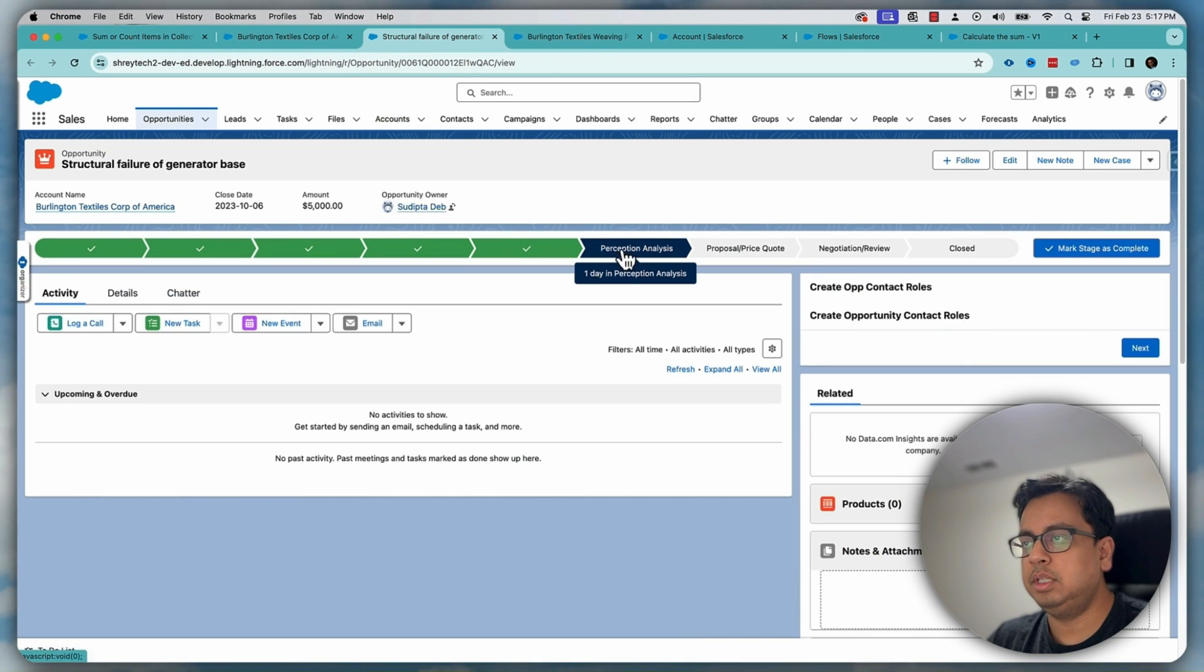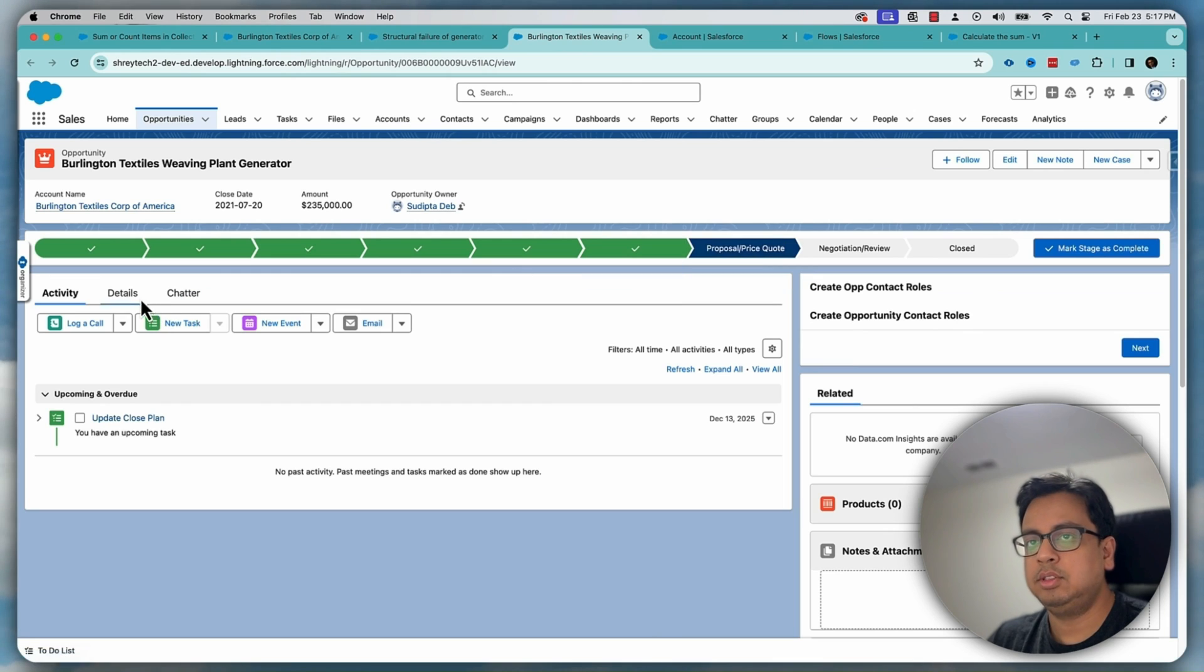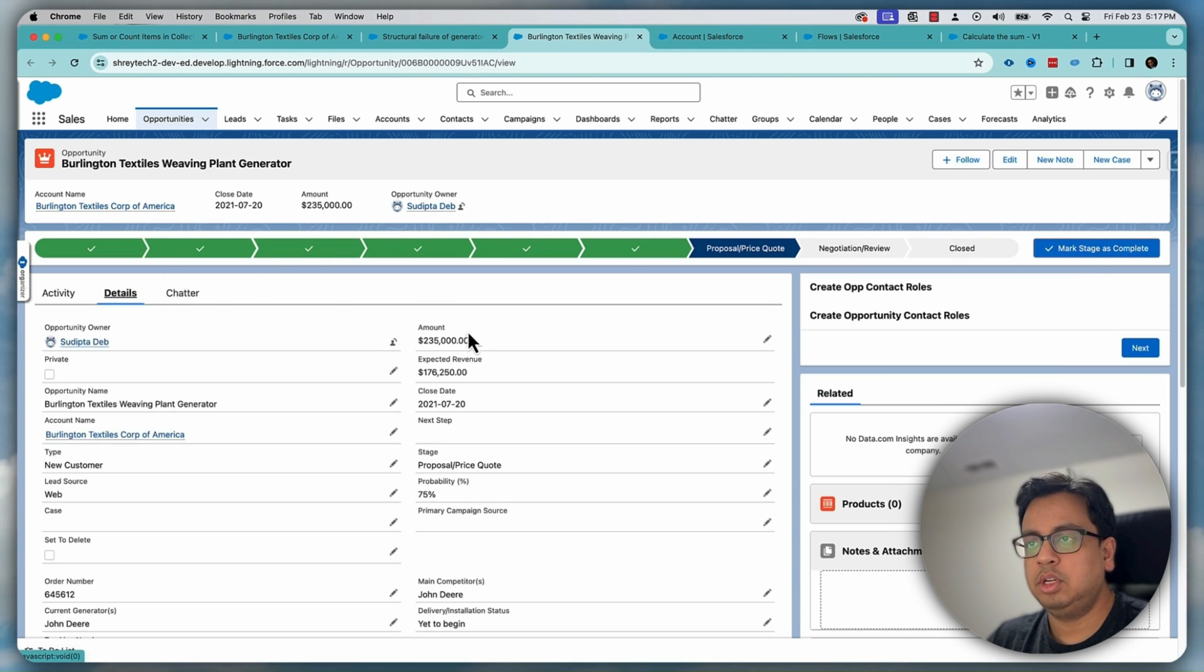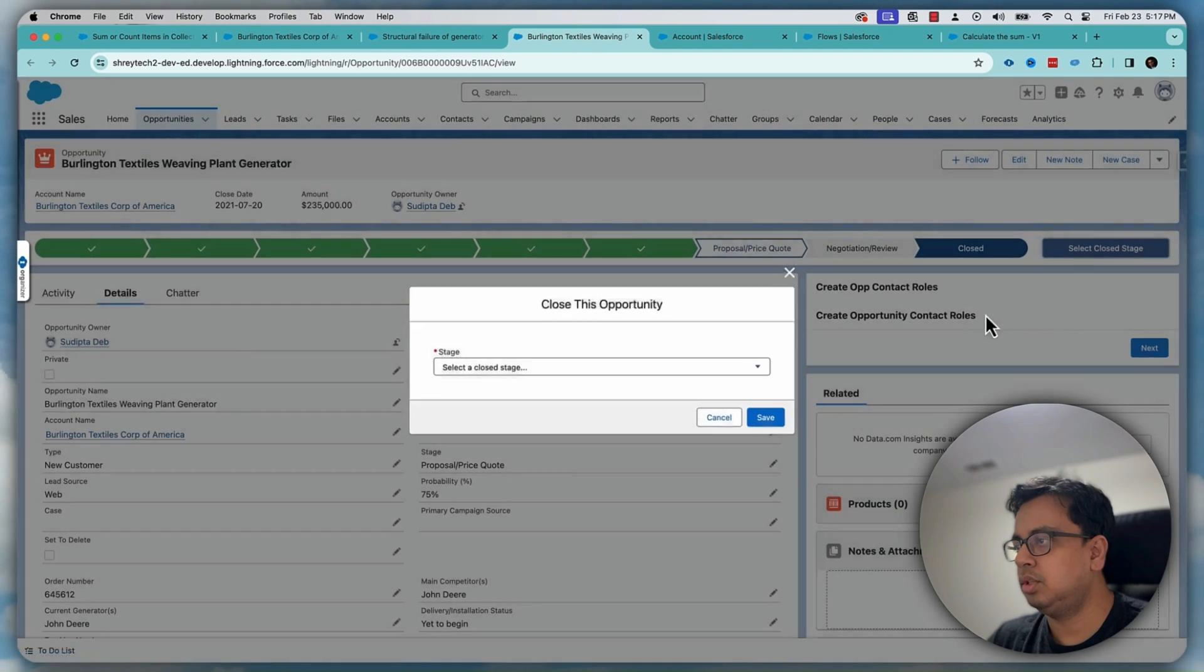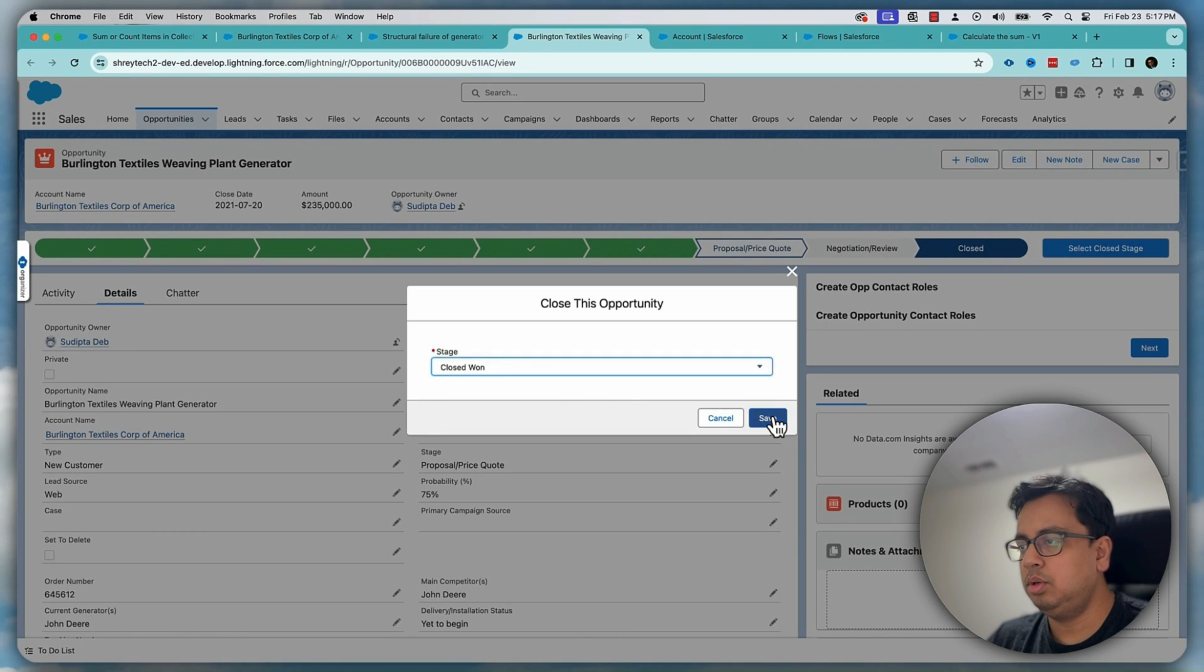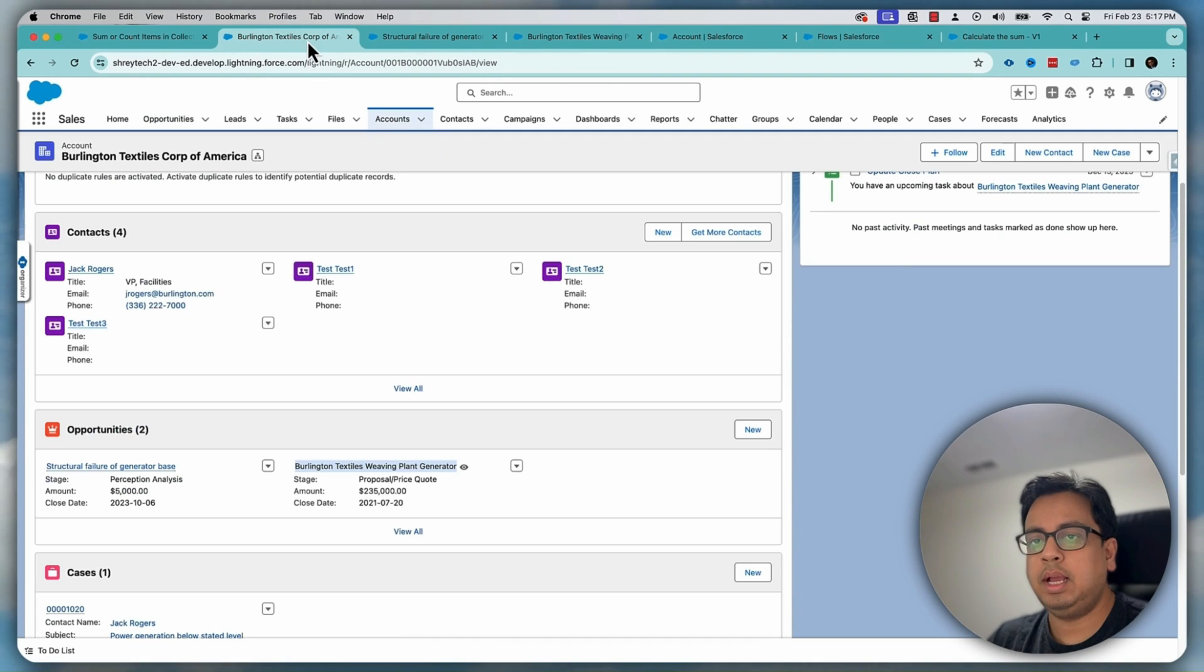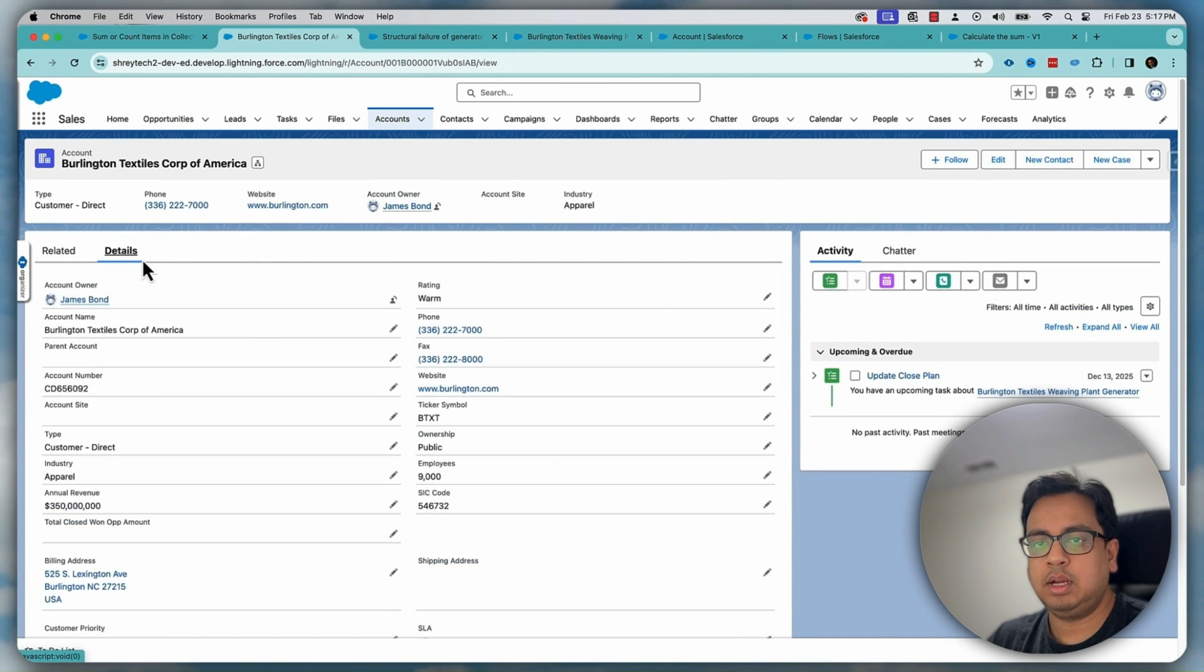So this is the first opportunity. It's in this stage. This is another opportunity which in this stage. So let's make one of them as closed won and the opportunity amount here is 235k. So if I make this as closed won, what I'm expecting is that this value should go to the account level. So now let's go to the account level and let's refresh this page.